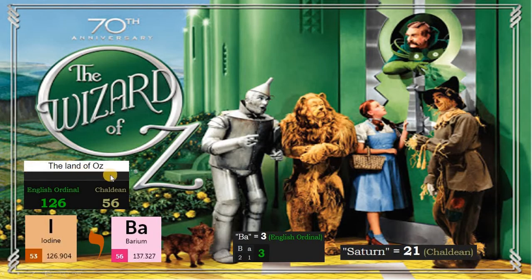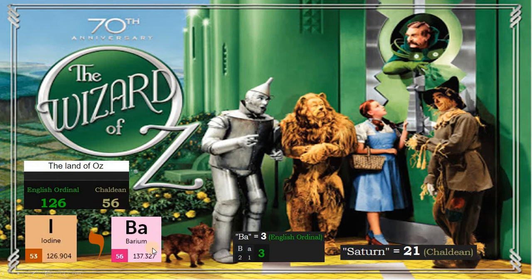The Land of Oz is 126 in English ordinal, and this corresponds to the atomic mass of iodine, the yod. We have 56 in Chaldean, matching element barium. The atomic mass of barium is 137, and this corresponds to the fine structure constant. BA is 3, and also 21, and this corresponds to Saturn.